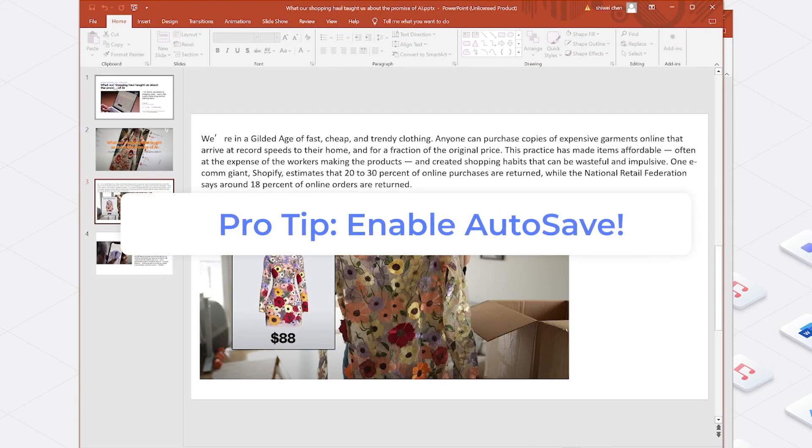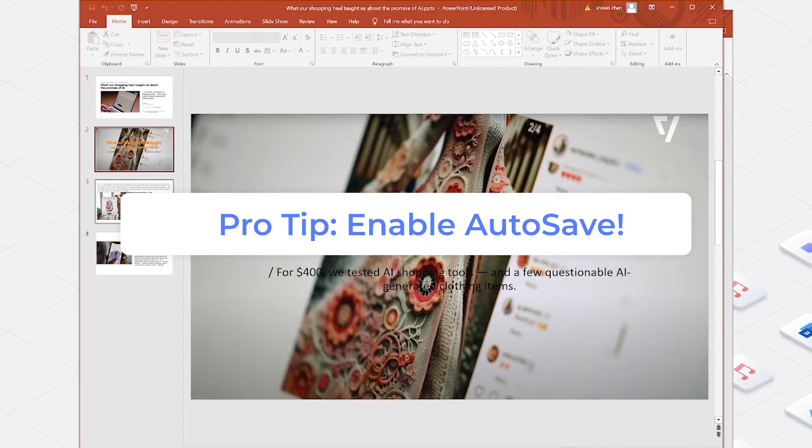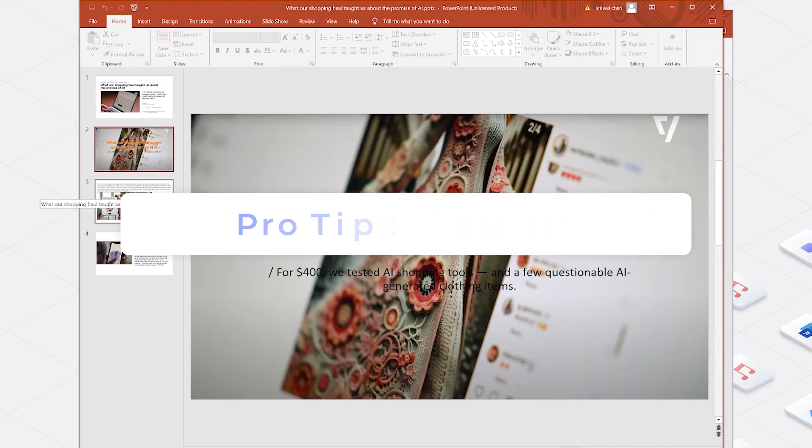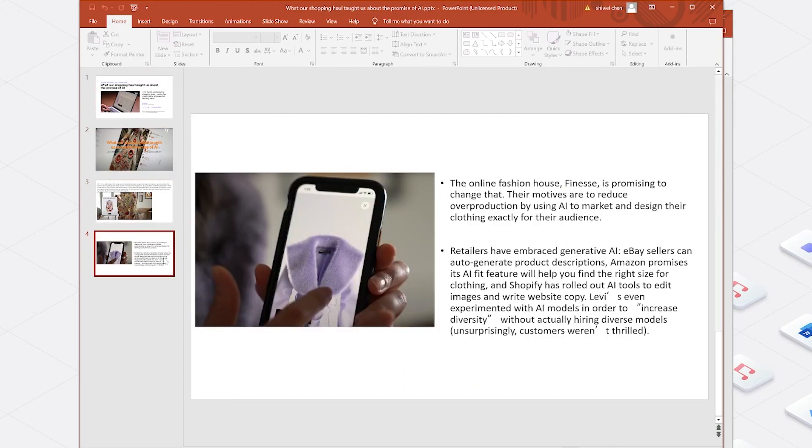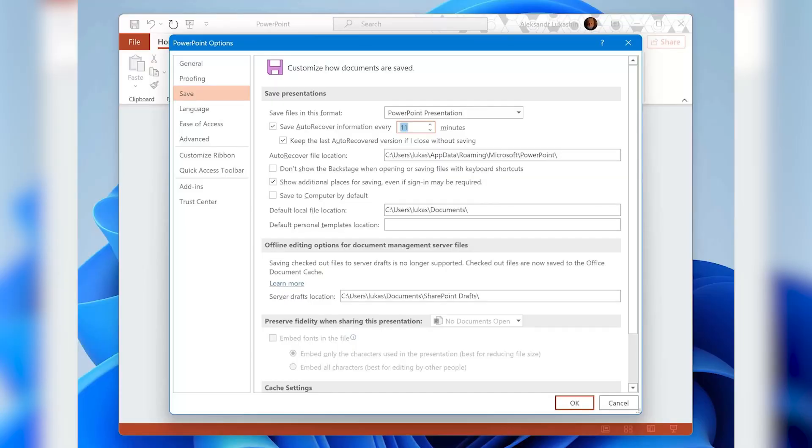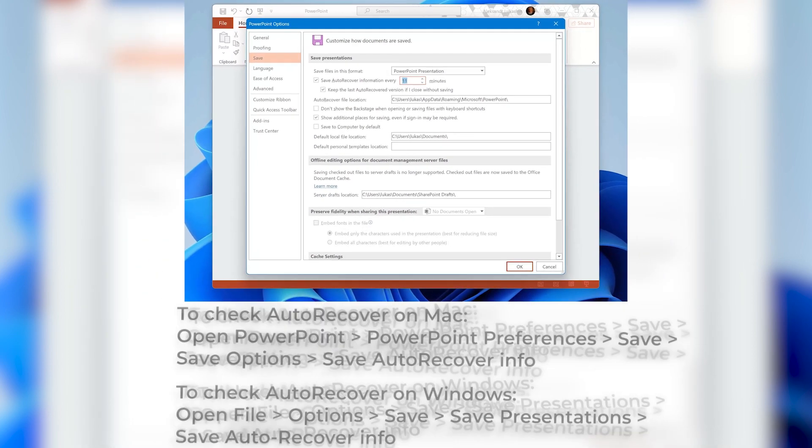Pro tip, enable autosave. To avoid this whole ordeal in the future, enable autosave in PowerPoint. This feature automatically saves your work at regular intervals, so you never have to worry about losing progress again. I also put the specific operation path in the video description area.